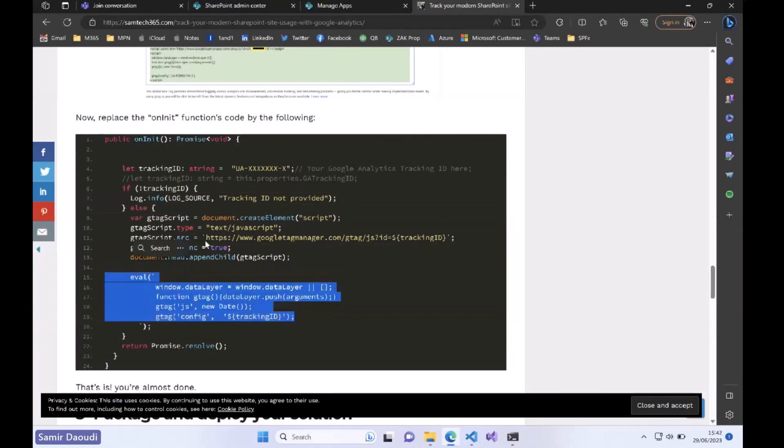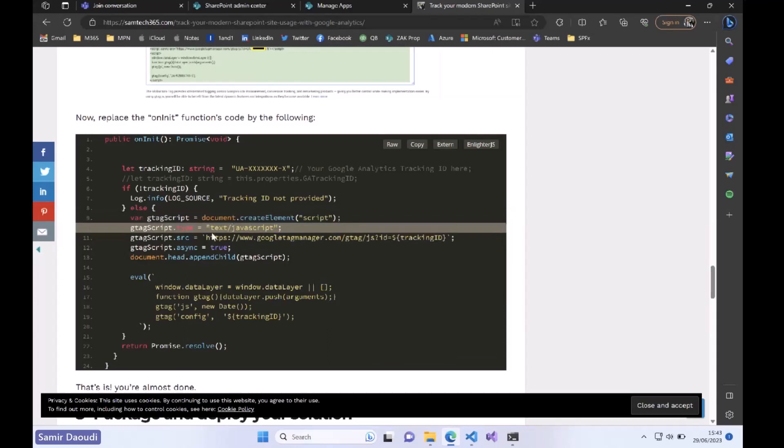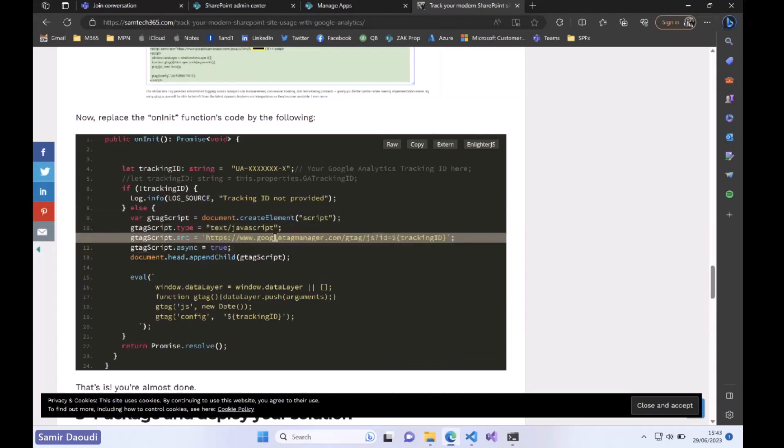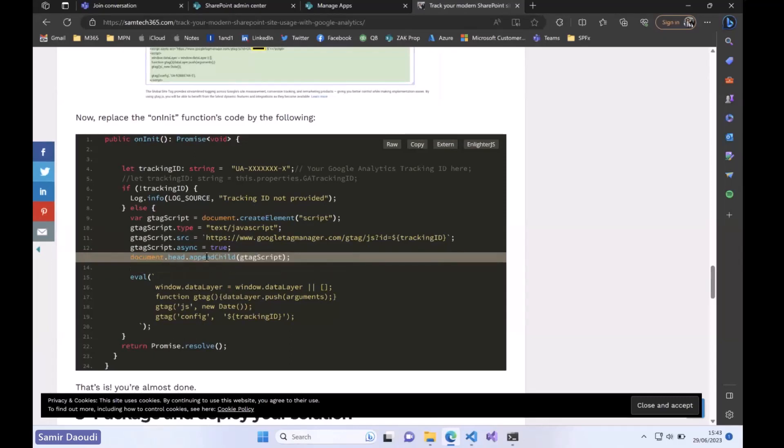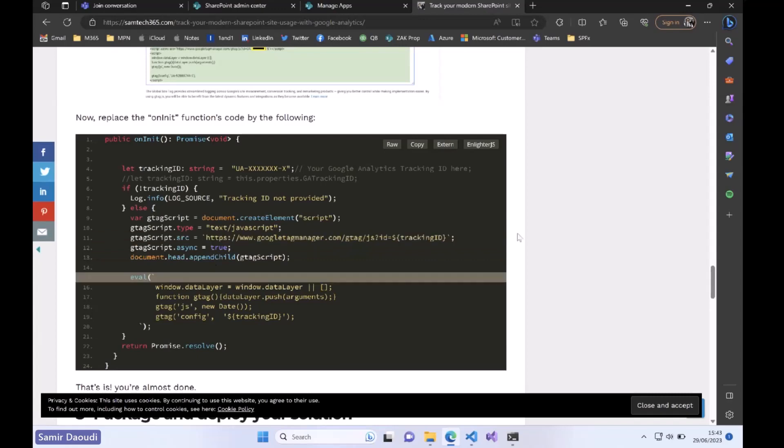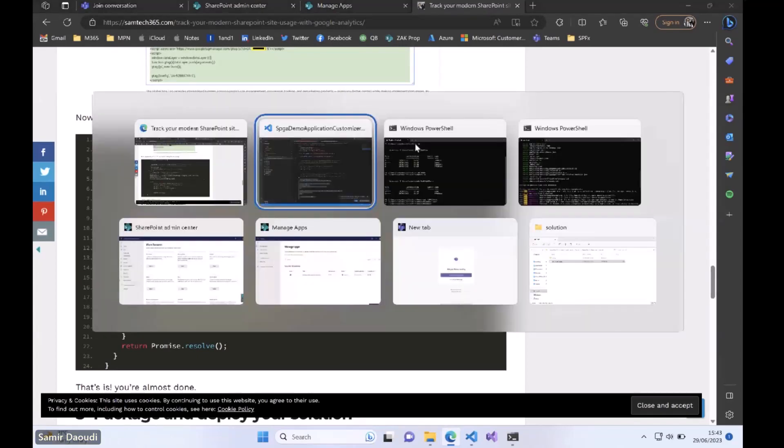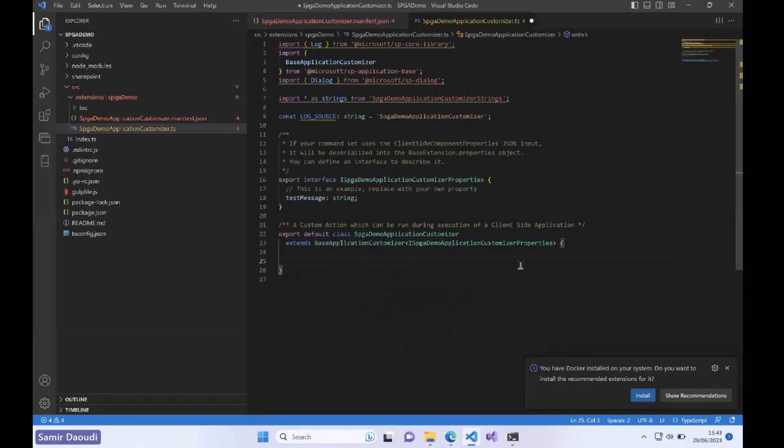Basically we create an element of type JavaScript. The source of this script is coming from Google Tag Manager and we will append this after that, so just before the body section of the document. I will copy everything, let's switch back to our code here.